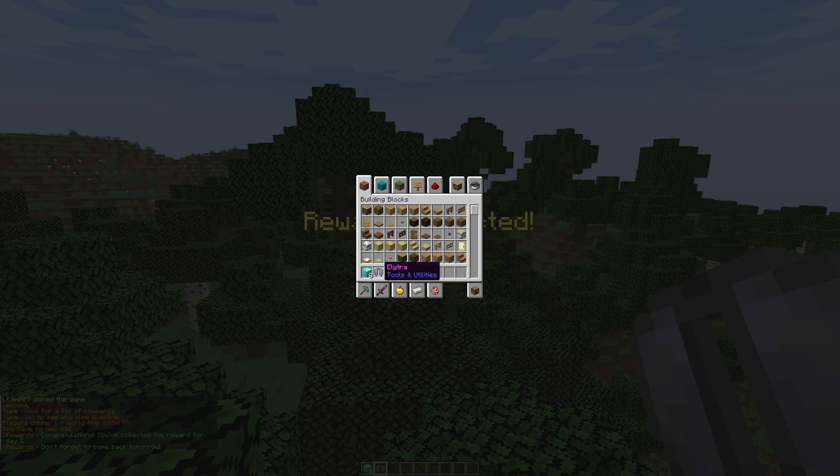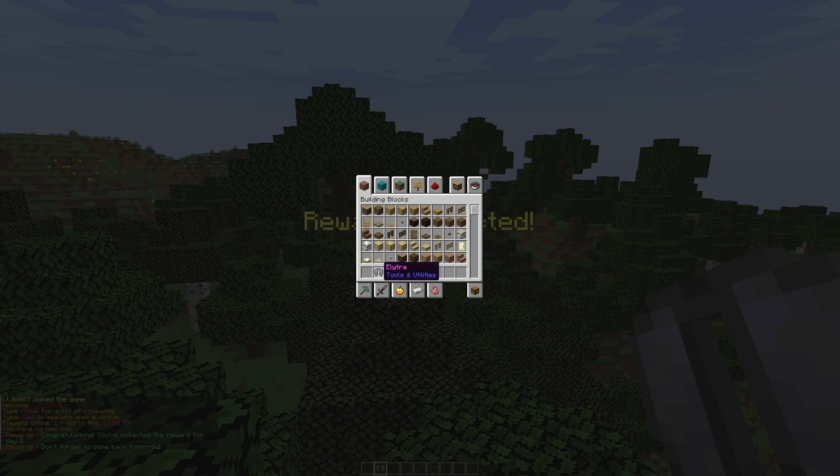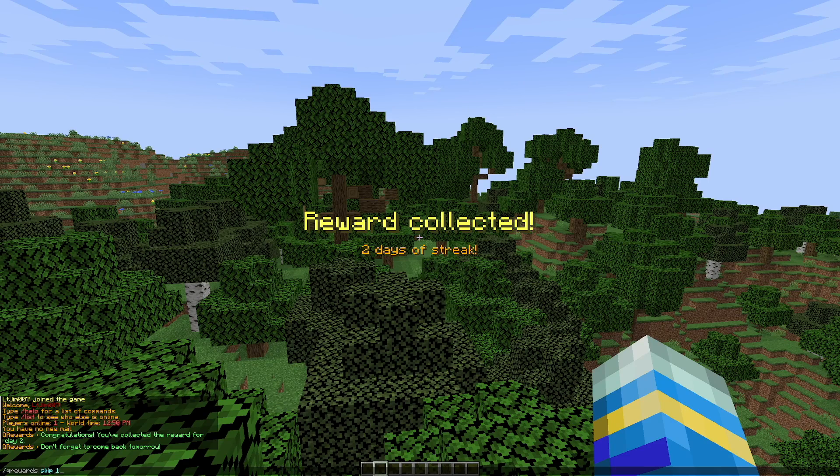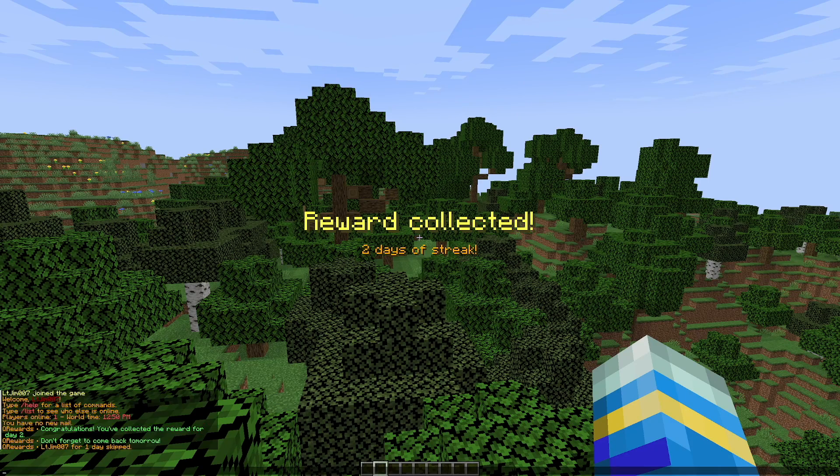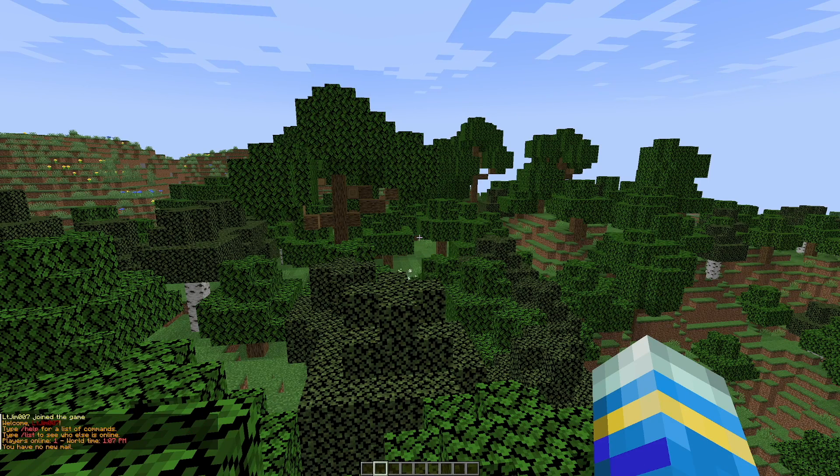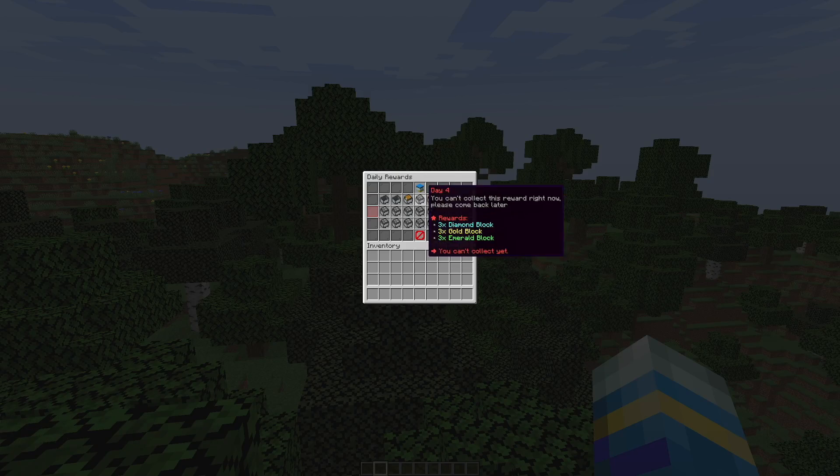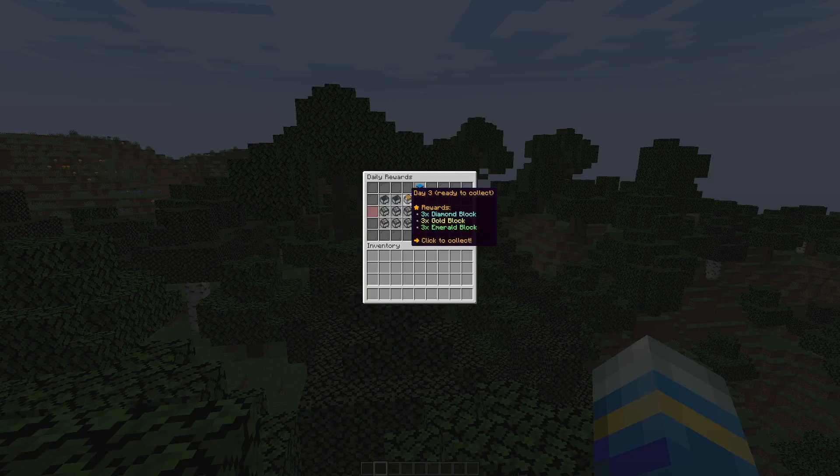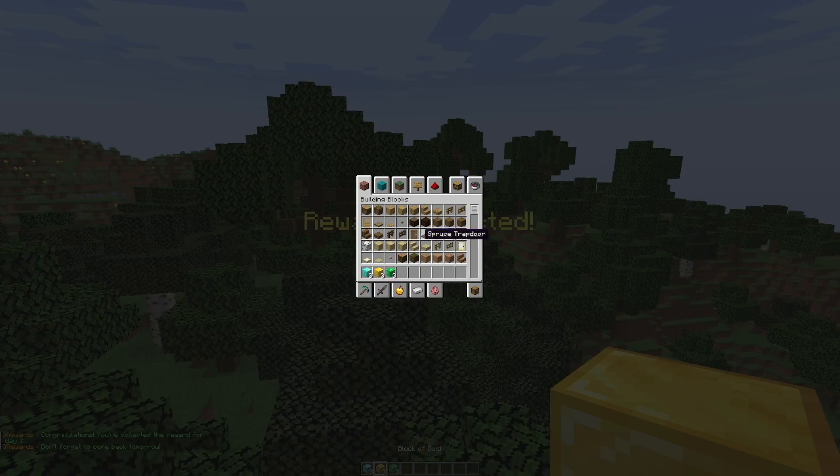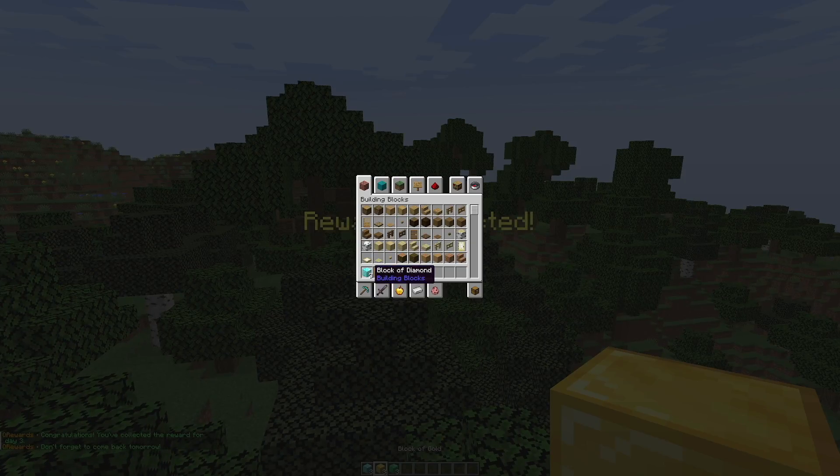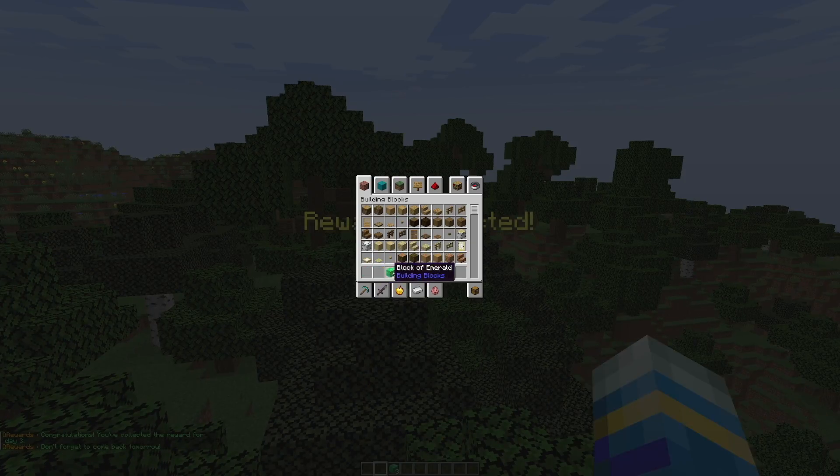That way when we repeat the command and bring up the GUI, day two is now open and we got an elytra and eight blocks of diamond - a very decent reward. If I repeated the skip command again and went into the GUI, we now have day three and we get three blocks of all these nice gems.